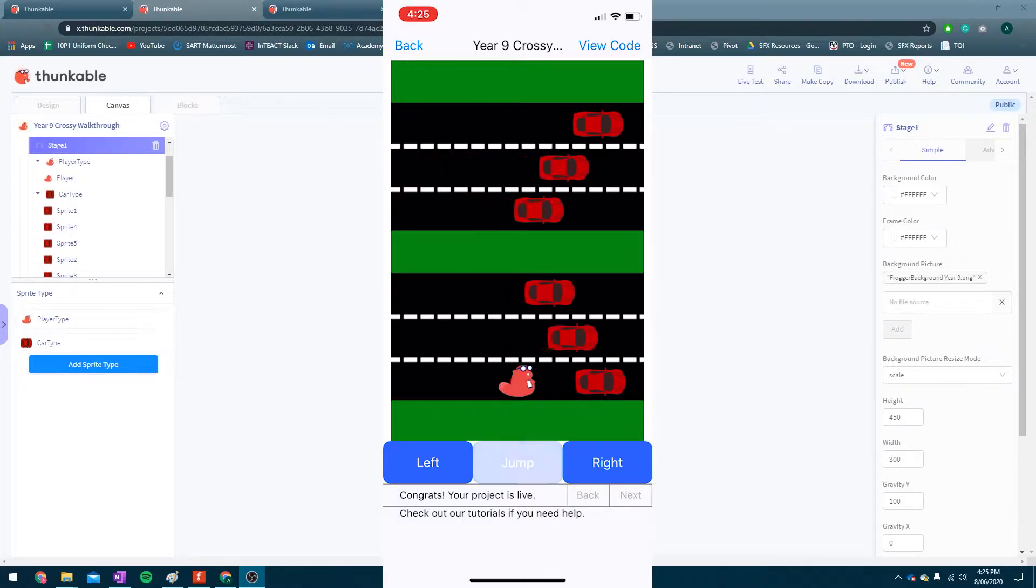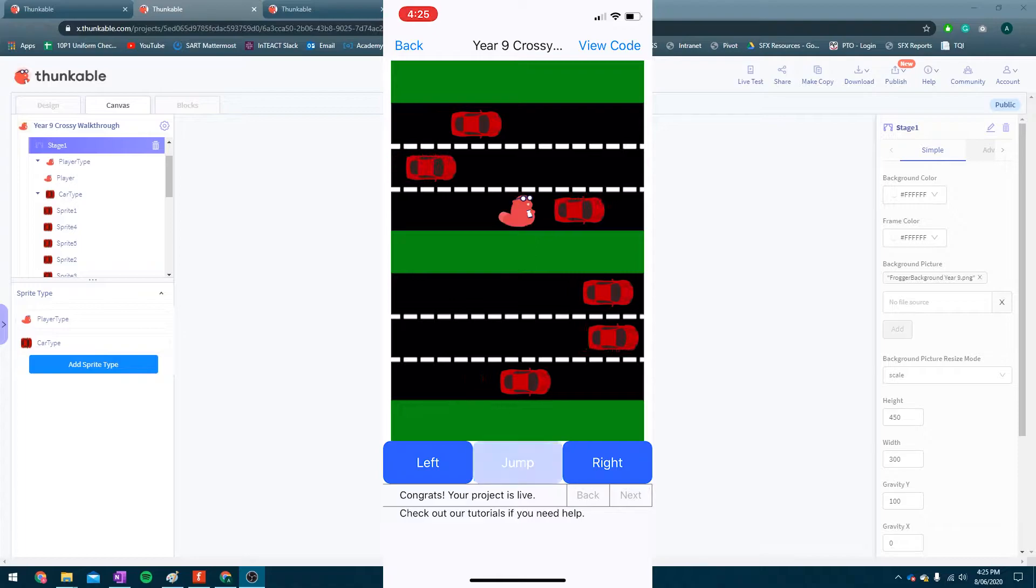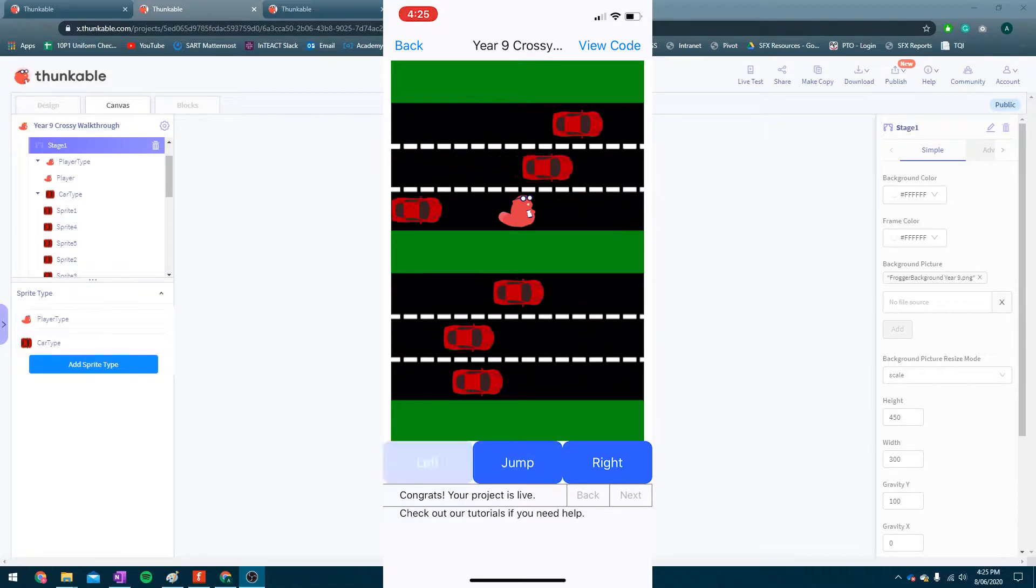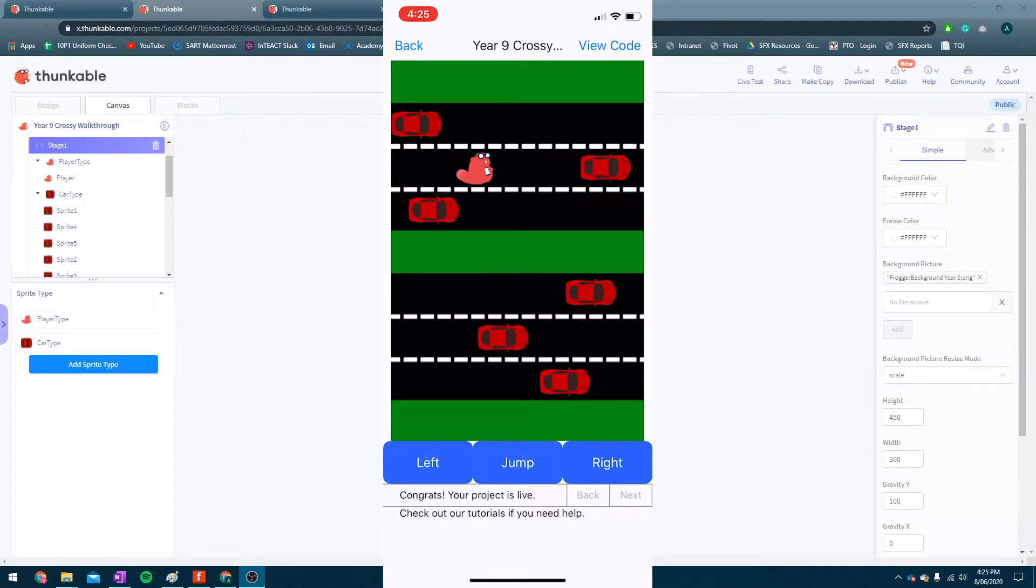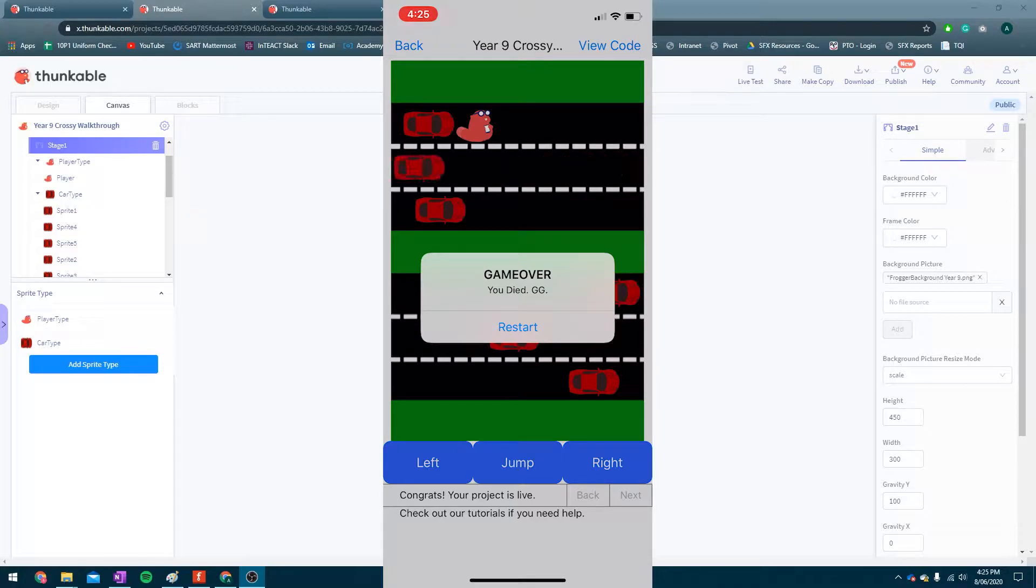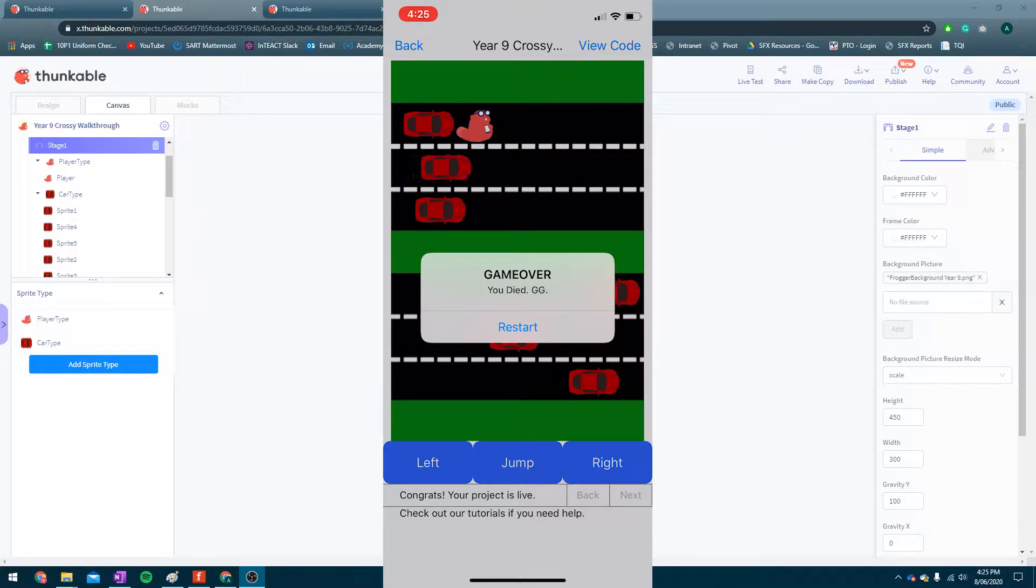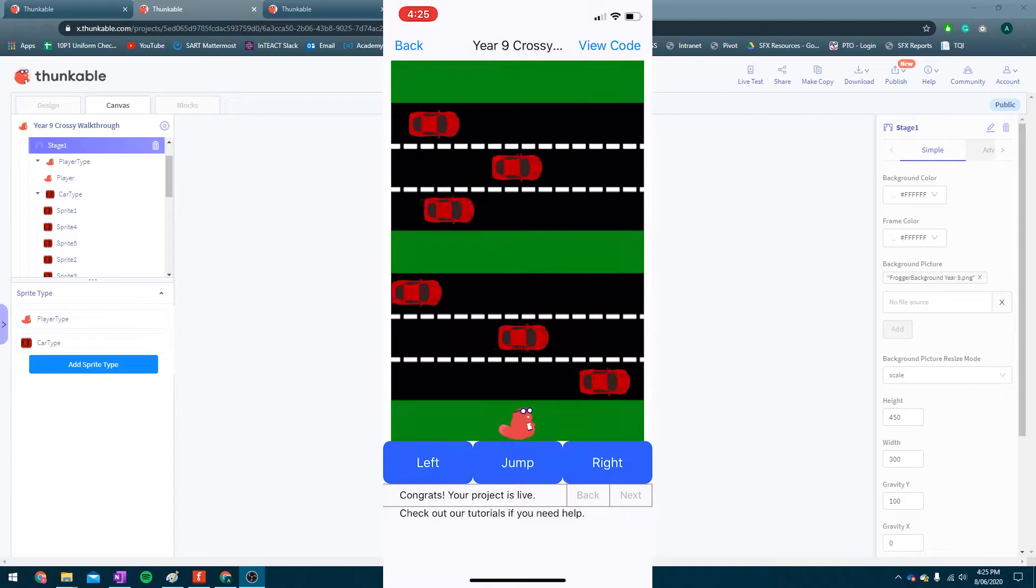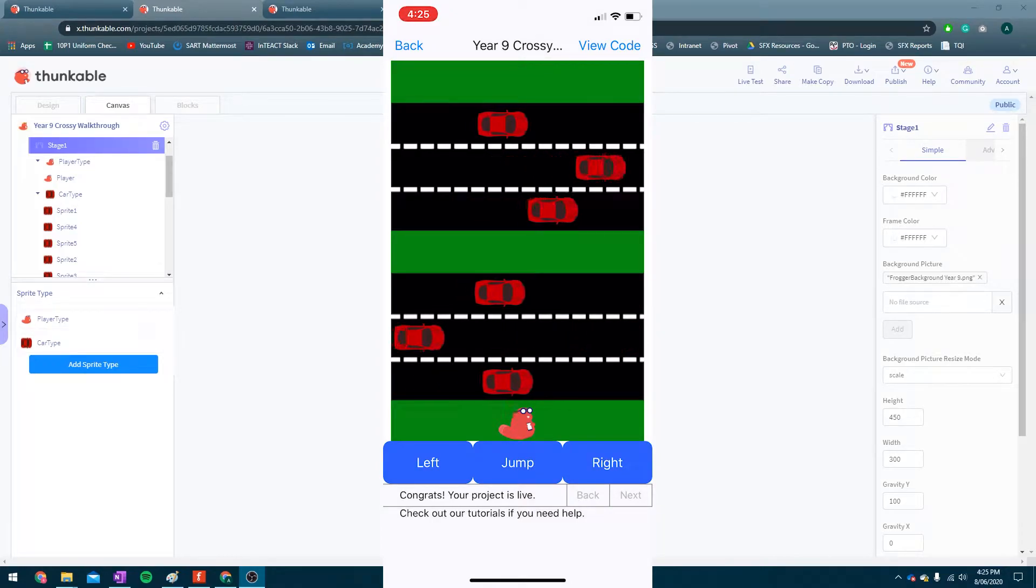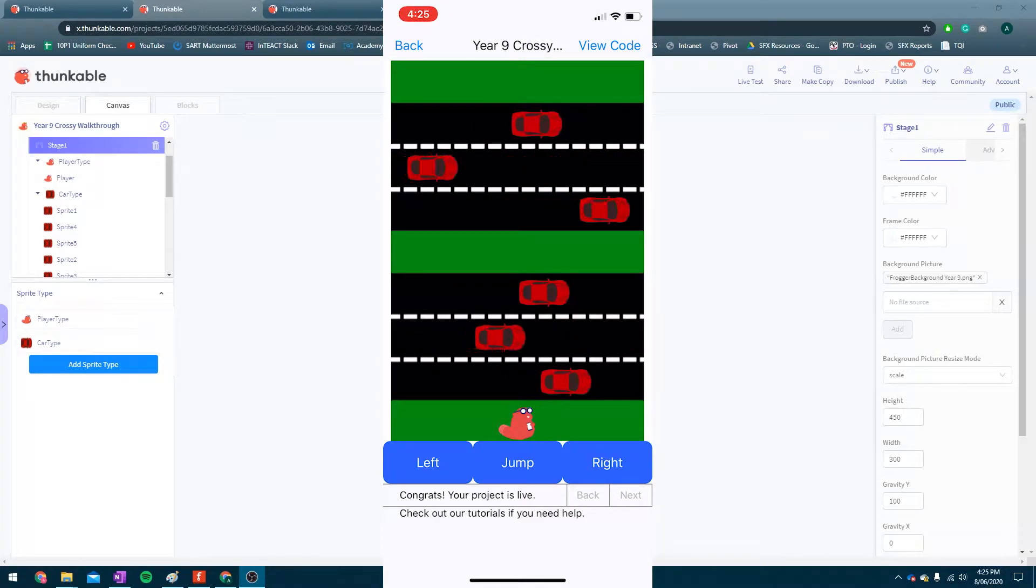So if I try and win, I'm probably going to die at least once. So we can jump up and right and left, and if I run into a car it'll say game over, you died, GG, and I can hit restart.